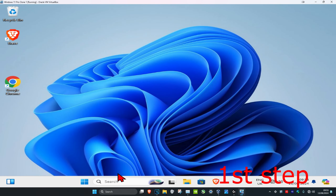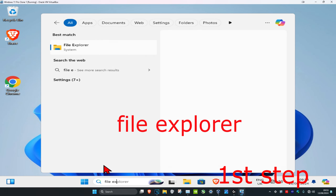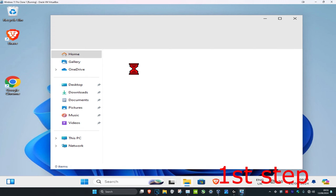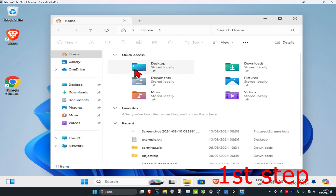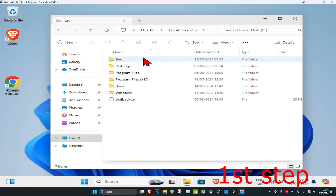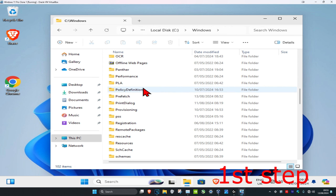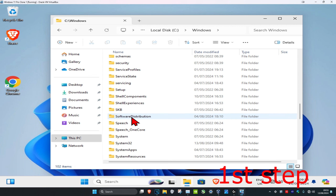For the first step, head over to search and type in File Explorer and click on it. Once you're on this, click on This PC, then click on the drive where you have Windows installed — it's probably going to be your C drive. It will have a Windows logo on it so you know it's the correct one. Double click on it, then click on the Windows folder and scroll down until you find SoftwareDistribution.